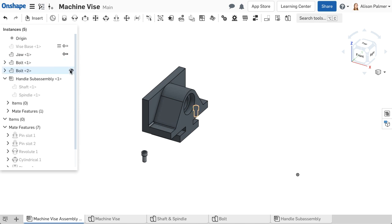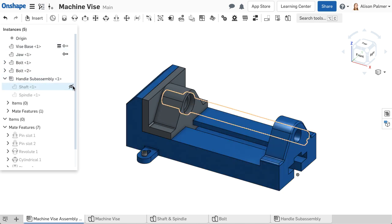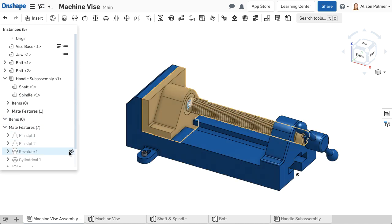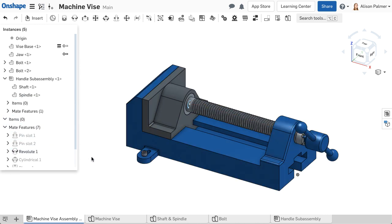Icons for Mates, Mate Connectors, and Groups can be shown in the Graphics area by selecting the eye icon next to the entity in the Mate Features list.